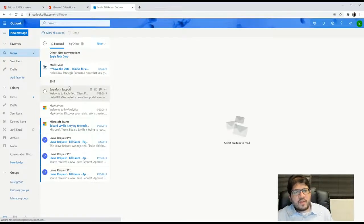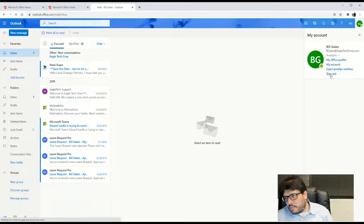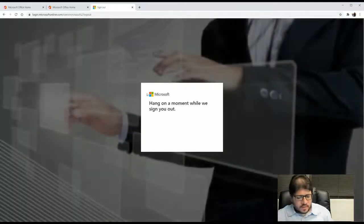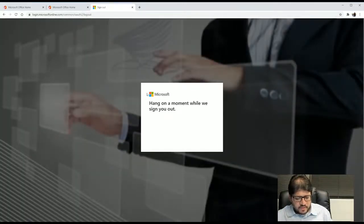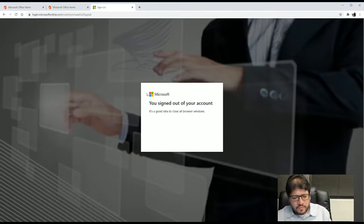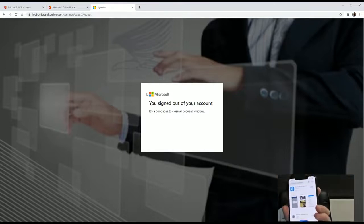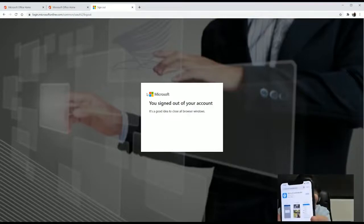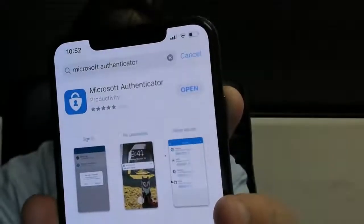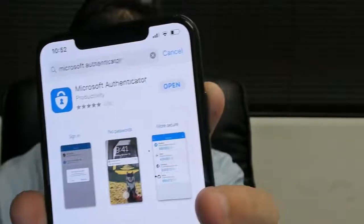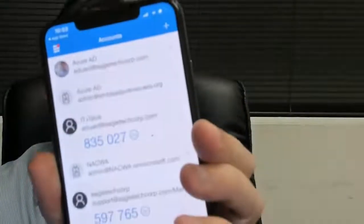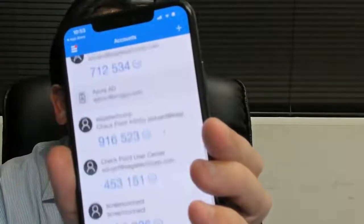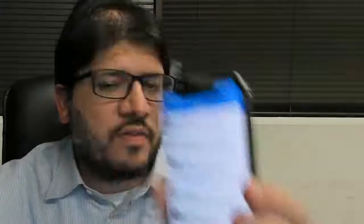Now there is another way that we can do that if we set up the application, the app. So if you go to the app store and you type Microsoft Authenticator, you can see right here. And we're going to put it a little bit bigger right there. Microsoft Authenticator. You download that one. You open it up. And you will see multiple codes because I have it configured for all my applications.